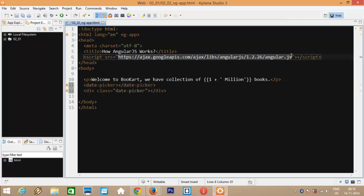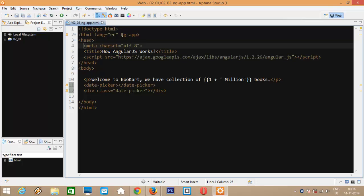After this AngularJS file is loaded, it registers a callback that will be executed after the HTML page is fully downloaded. When the callback is executed, it will look for the ngApp directive here. If Angular finds the directive, it will bootstrap the application treating this element as the root of the application DOM.